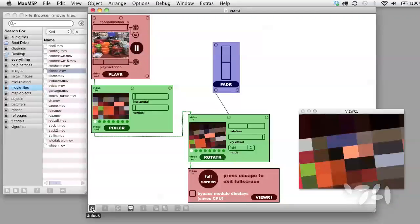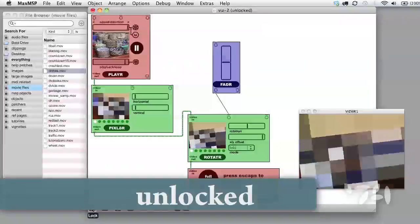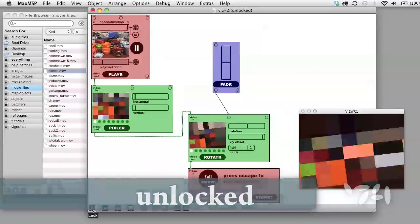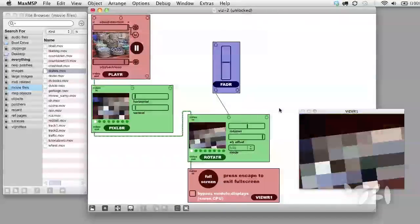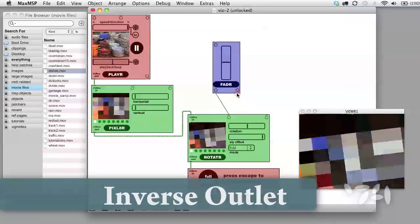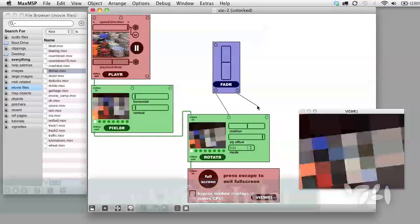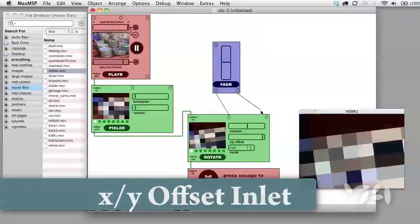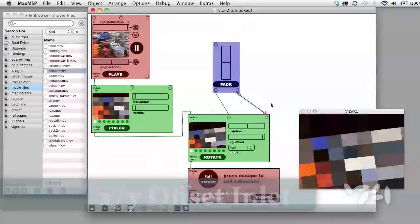I'm going to unlock. The right-hand outlet of fader sends the opposite of the left-hand outlet. Let's hook that up to the xy-offset control in rotator.